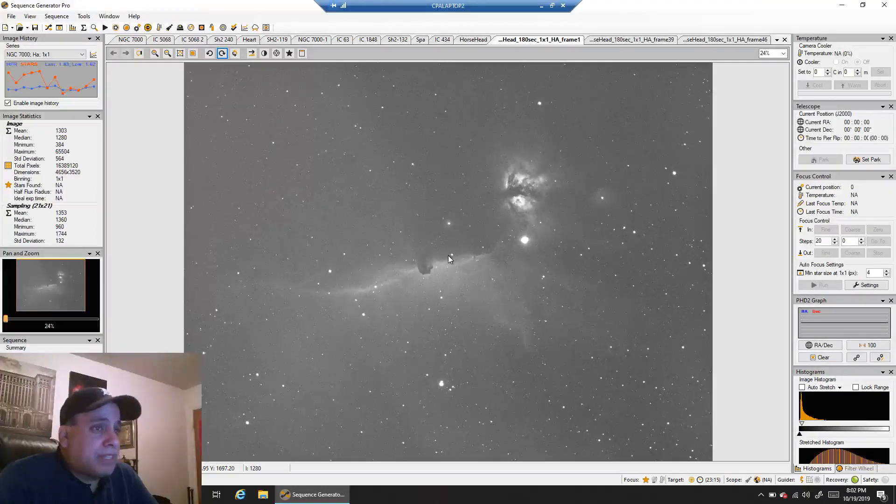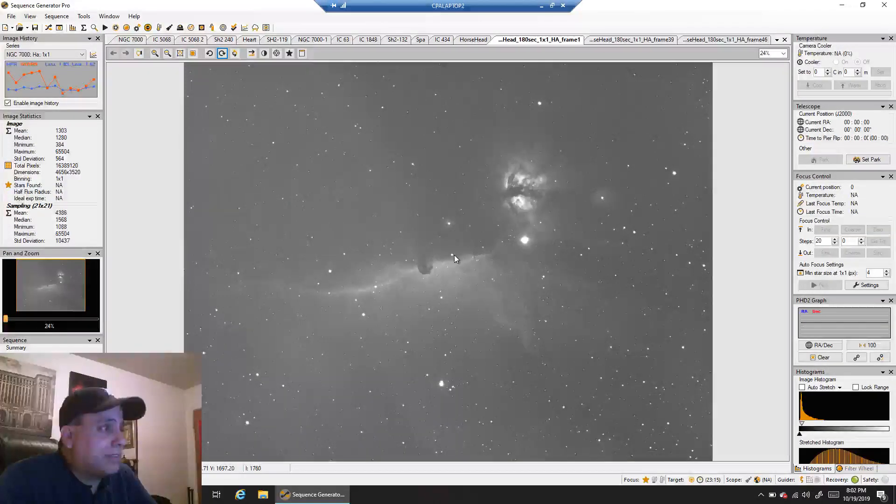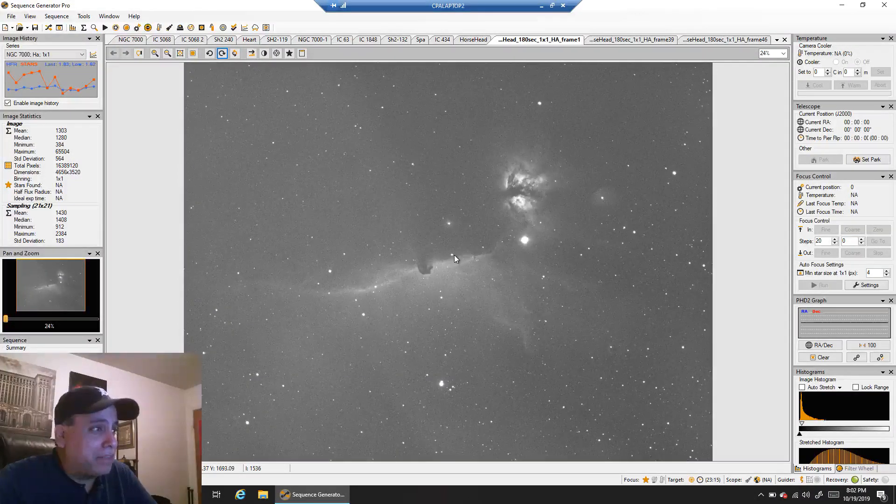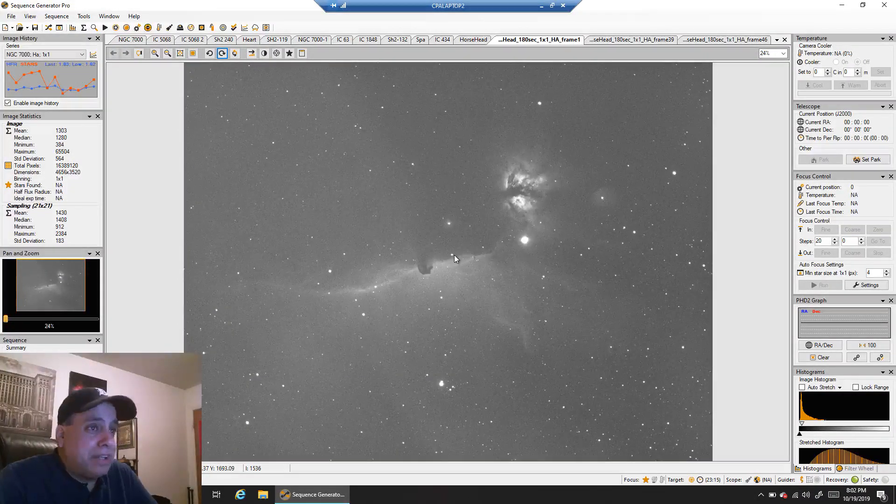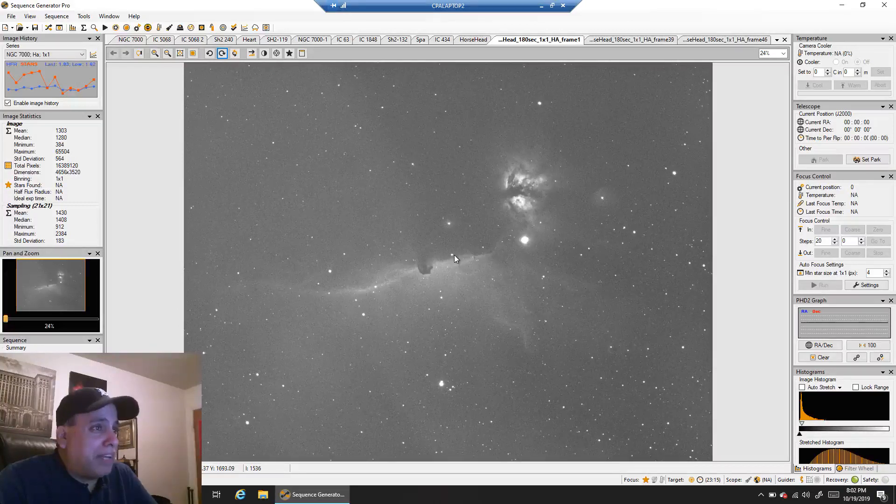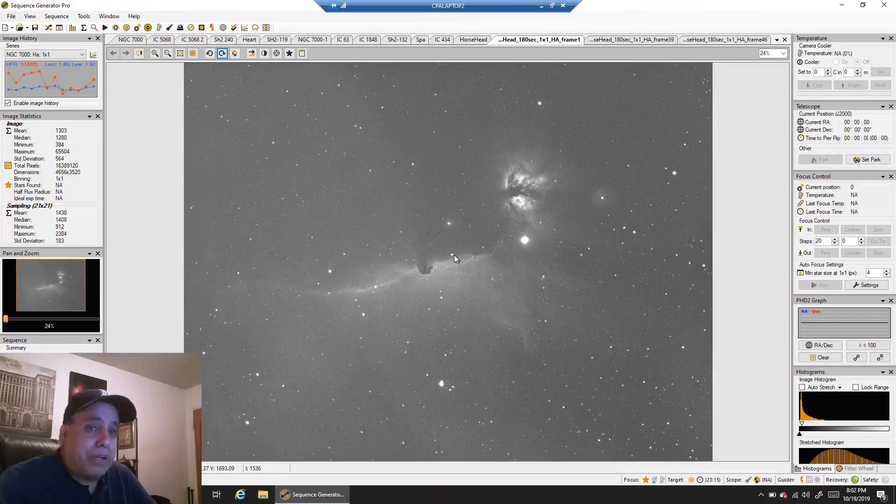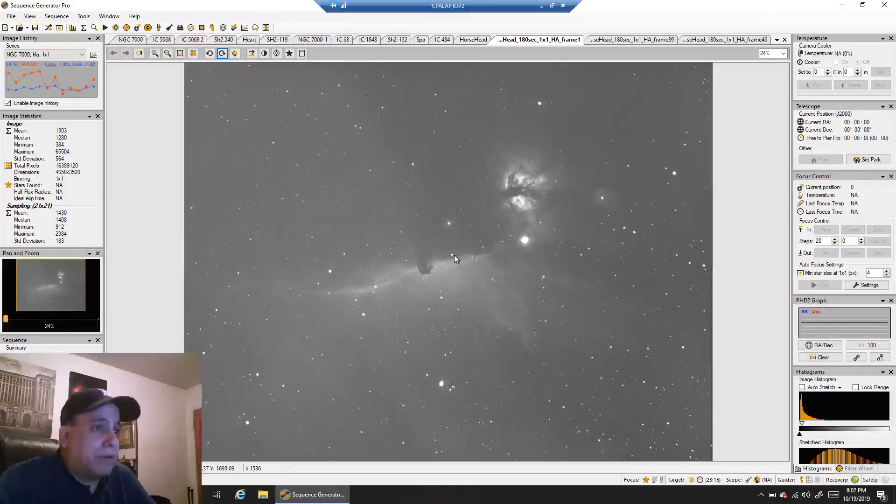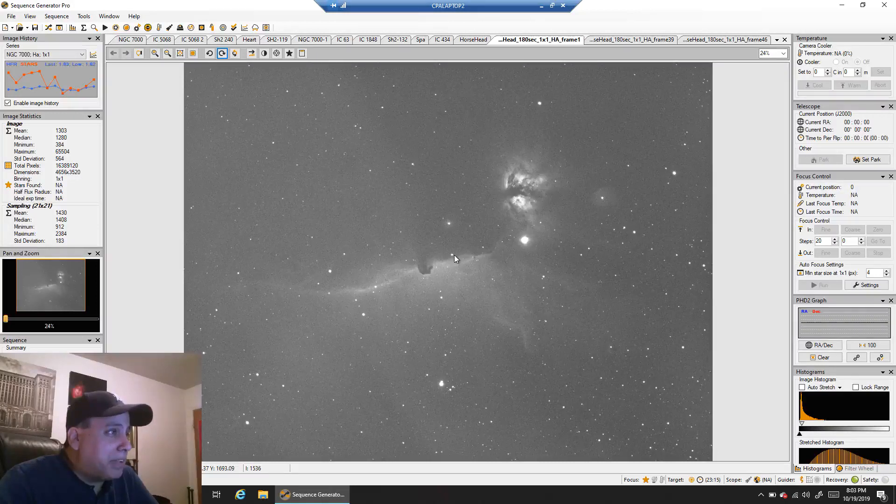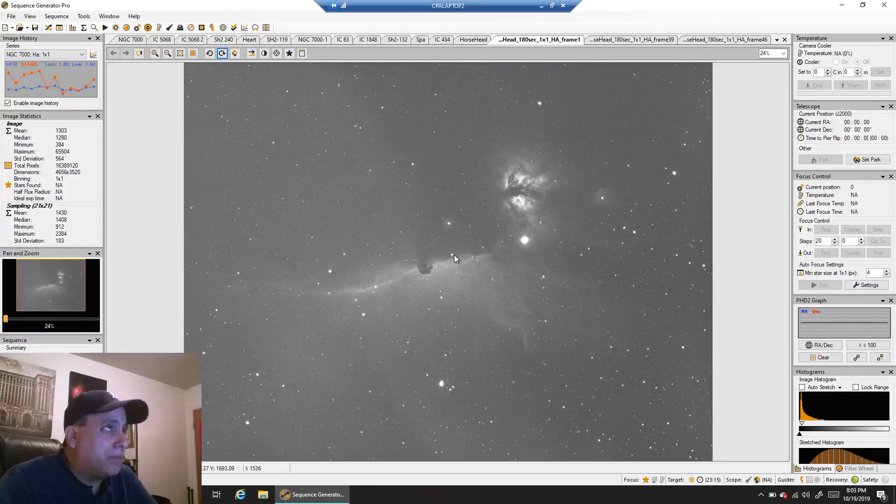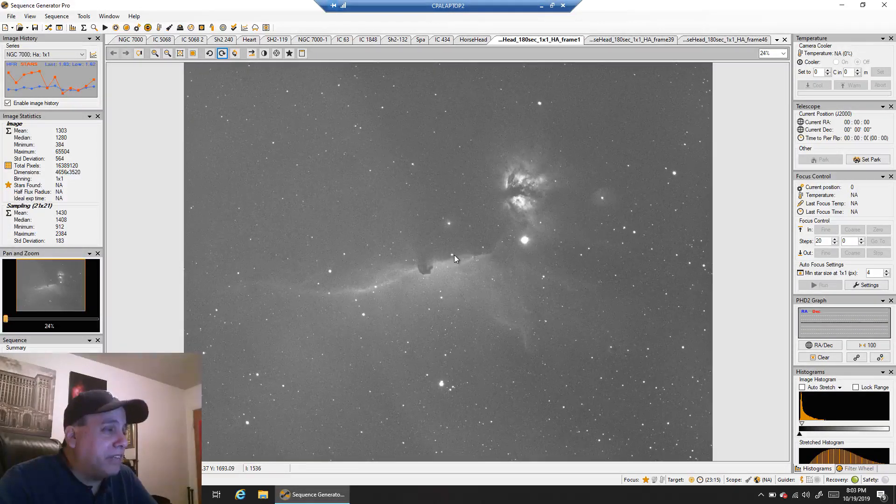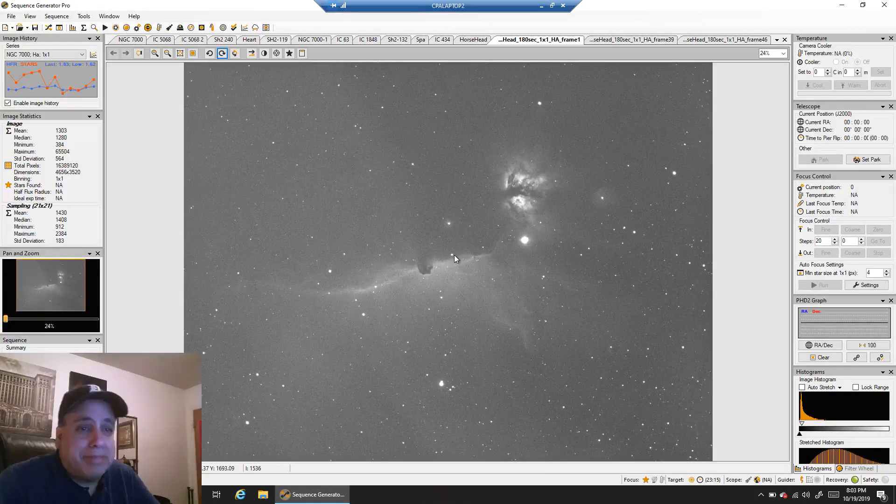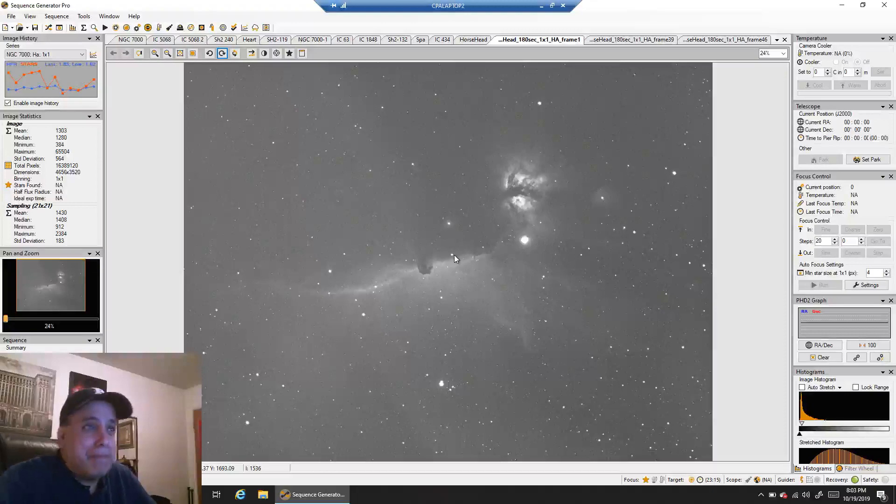So anyway, that's what the Horsehead looks like. It worked. It was automated. Every sub was captured while I was sleeping. I don't know, I might play around with this data, but I have a feeling this is probably going to be something that I just keep adding on to as more clear nights show up. I've got three minutes per sub, 49 subs. It's definitely over two hours of data so far. Alright, anyway, thanks for watching guys, and I will see you later.